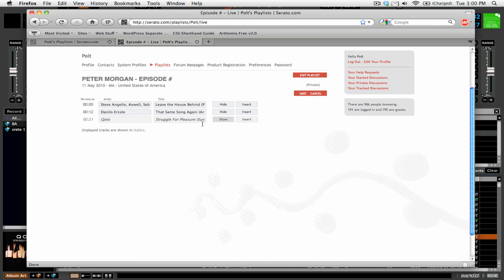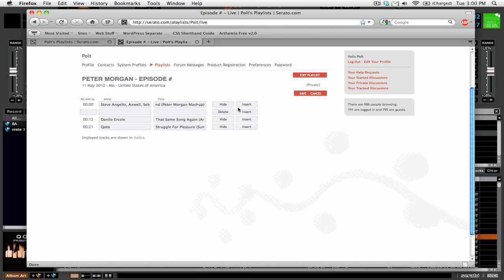And you can see that we can now go in and edit the track. So we can see, oh, this one didn't play very long. So we'll click show and we can change the artist or the title. And also if we want, we can insert a track.